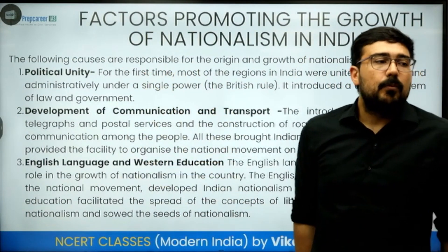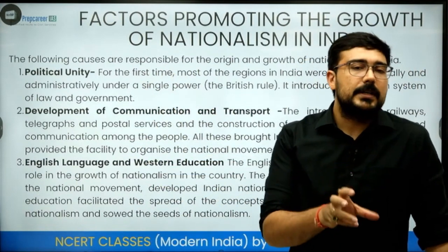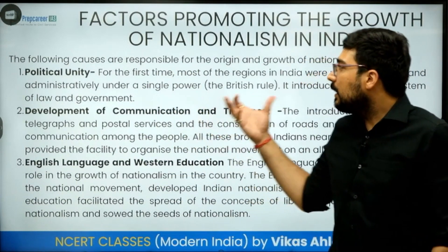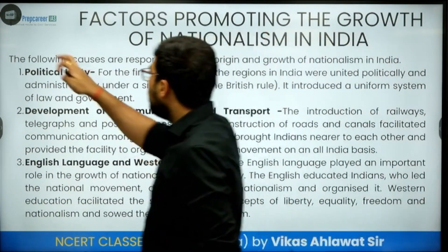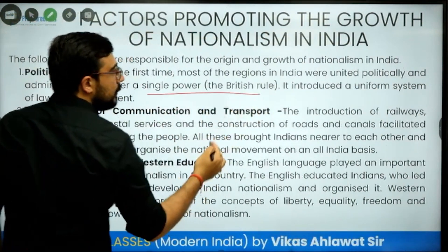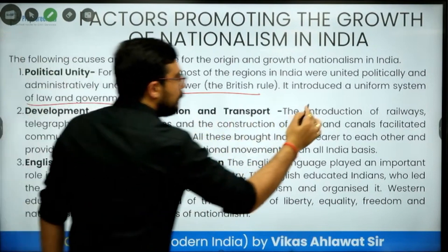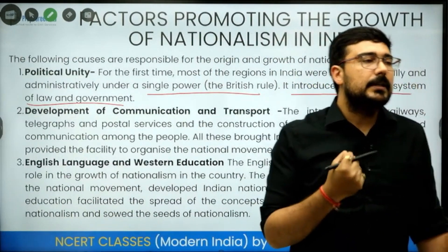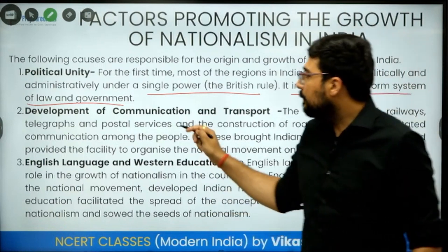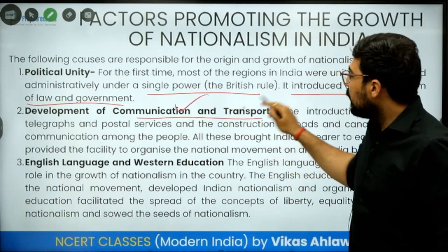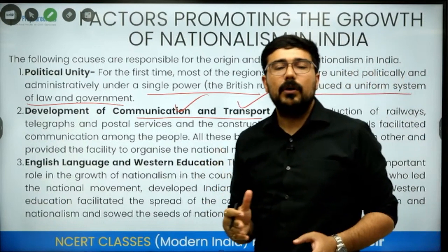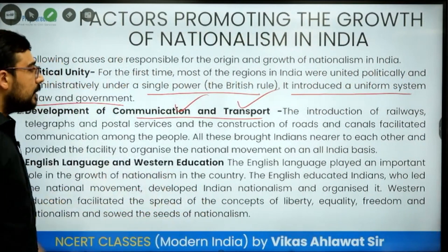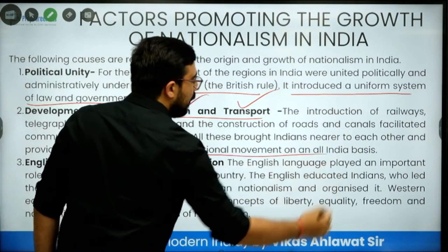Number one: political unity. The British created an empire in India, and when they created that empire, it led to a single power — the British — and it introduced a uniform system of law and governance which created a singleness among us. Second: development of communication and transport, which ensured that we were now very close to each other, and that again was a positive outcome of the British development policies.